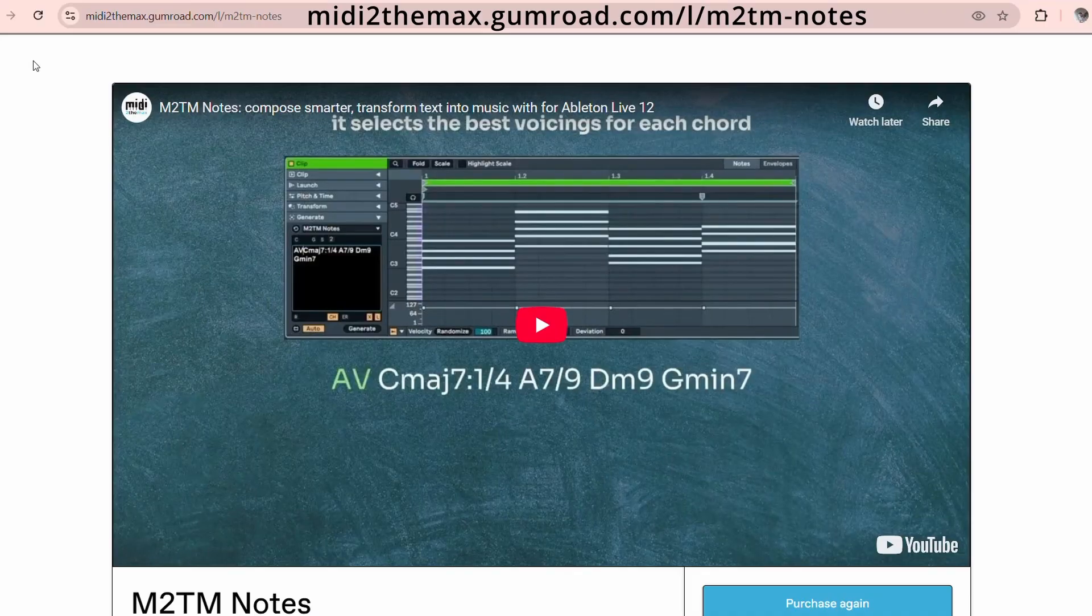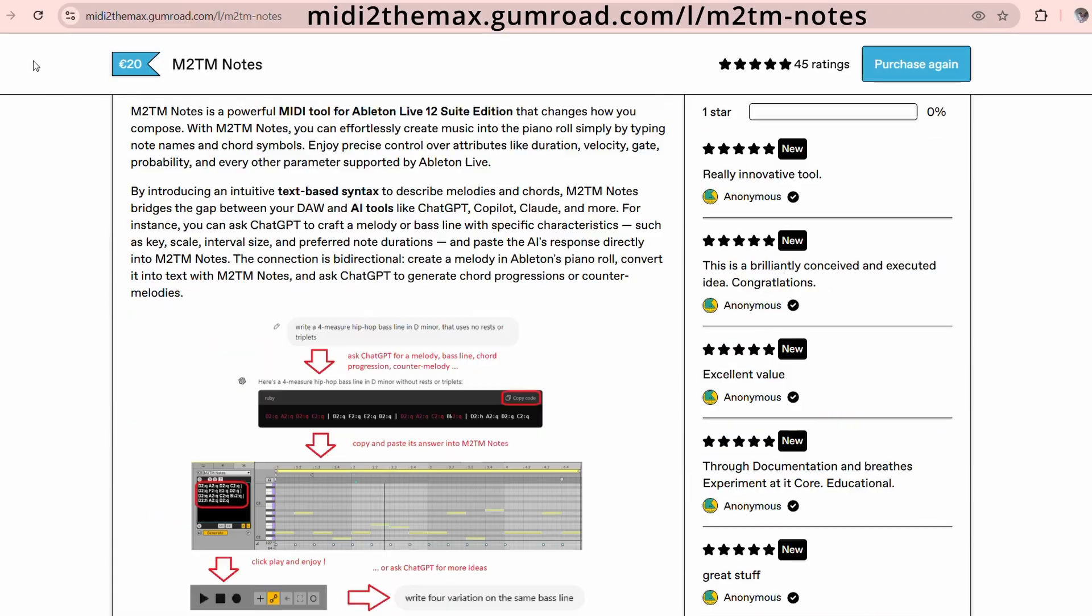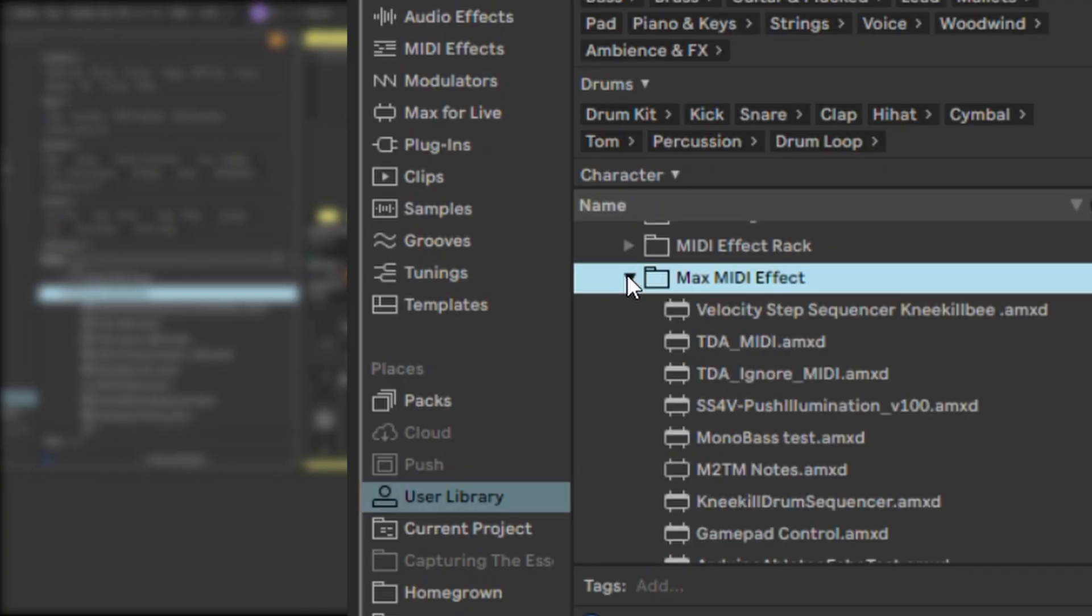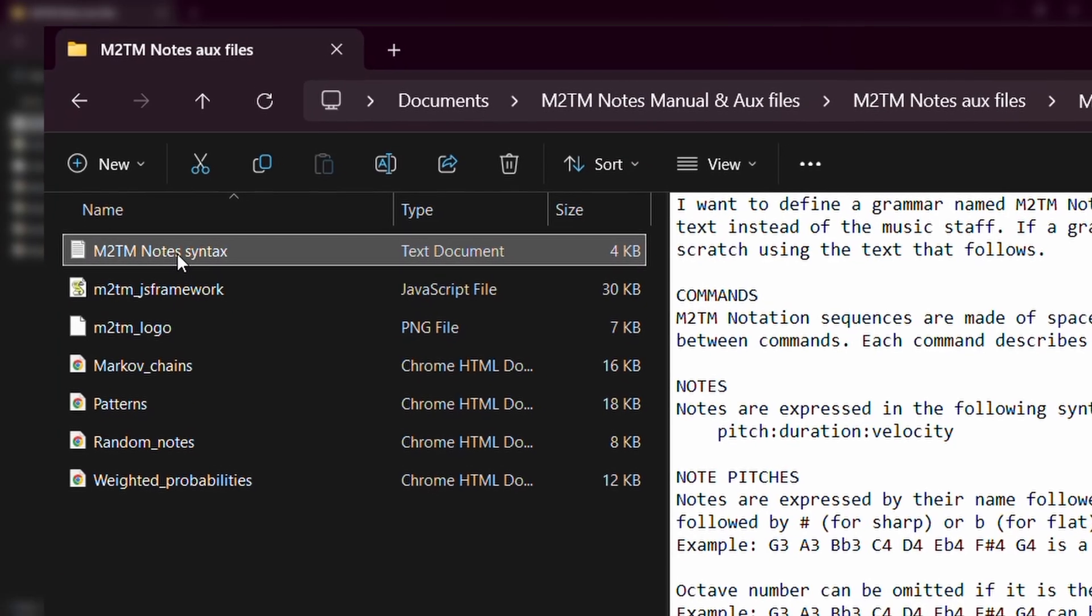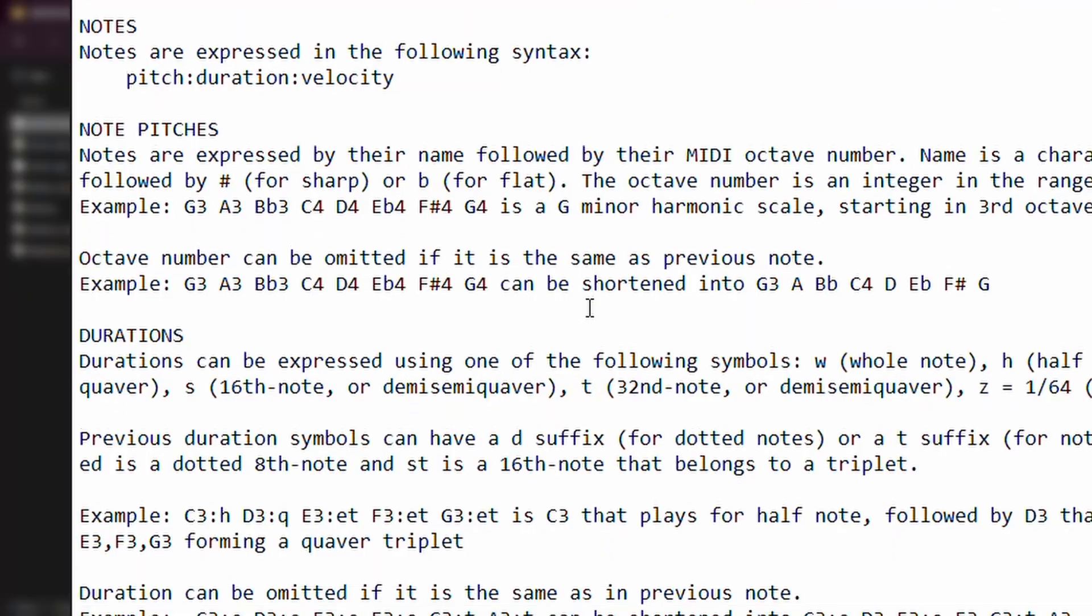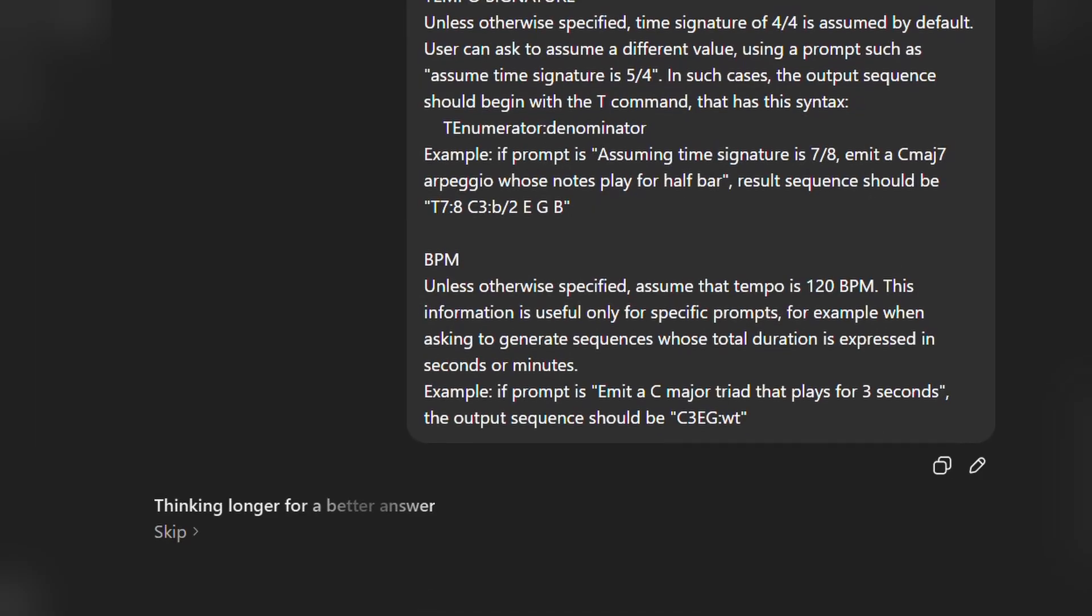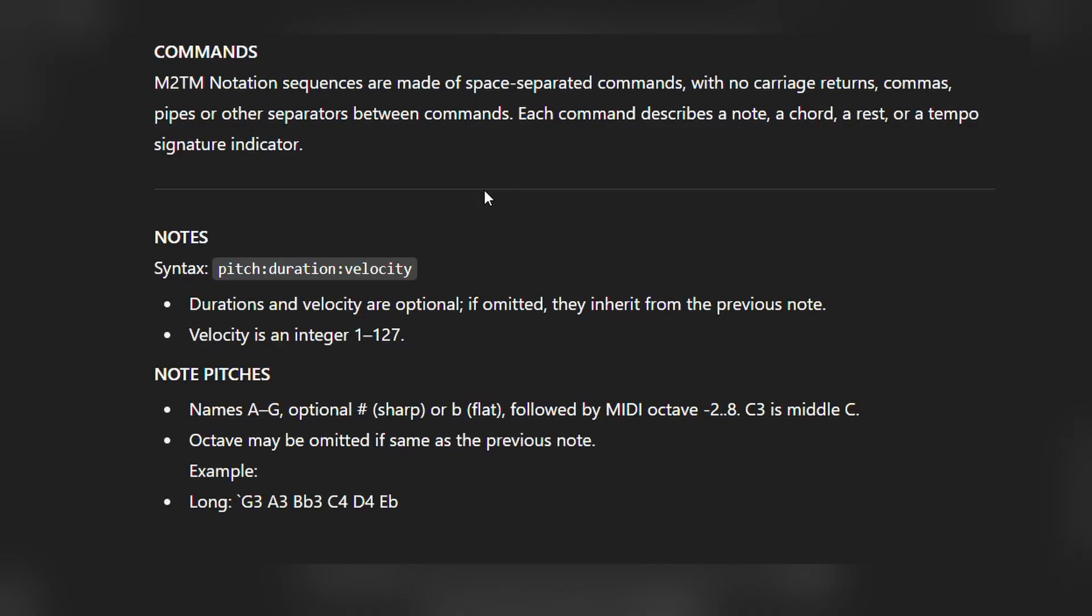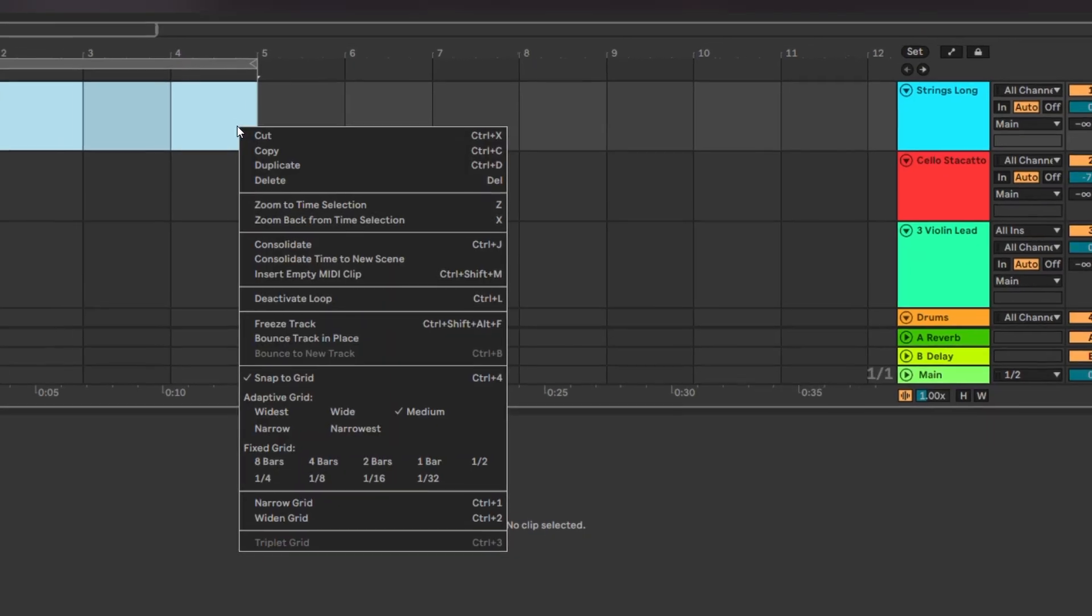To start off, you can download the AMXT device file from the web store and load it onto Ableton Live's user library. Also within the downloads is this text file where you'll find instructions for your preferred LLM. I simply pasted the contents here and now the LLM is aware of basic M2TM notations. And that's about it.